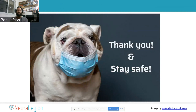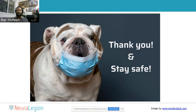Thank you everyone. Stay safe with all the Corona things, and I hope you enjoyed my talk.